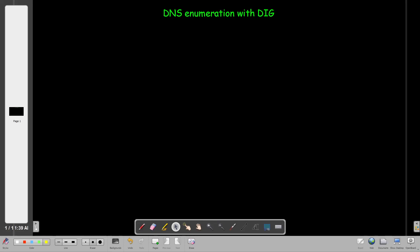What's going on YouTube? Today we're going to talk about DNS enumeration with a tool named DIG. DIG is a Linux tool that is used for DNS enumeration and troubleshooting.